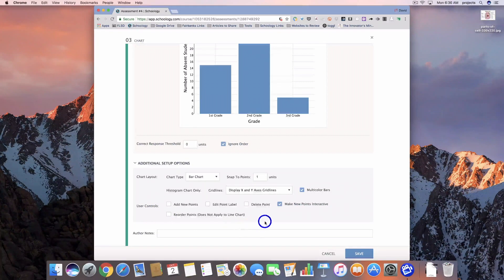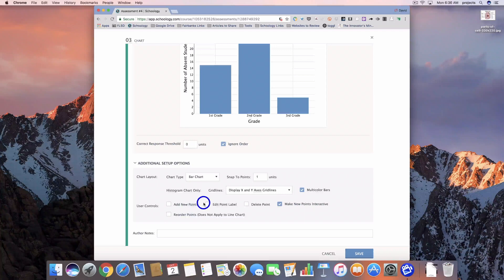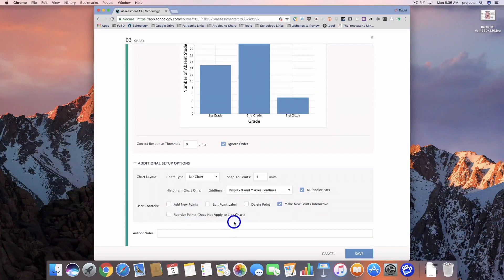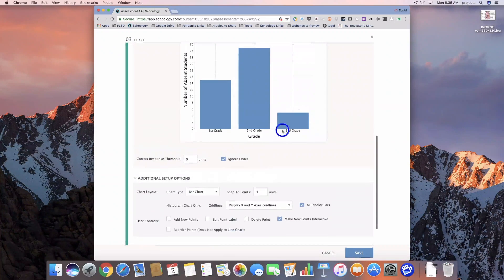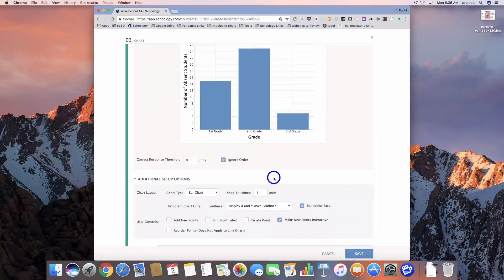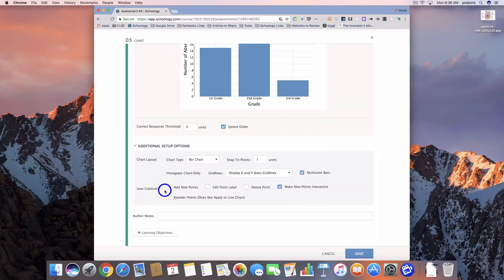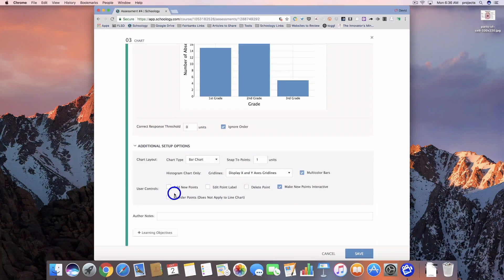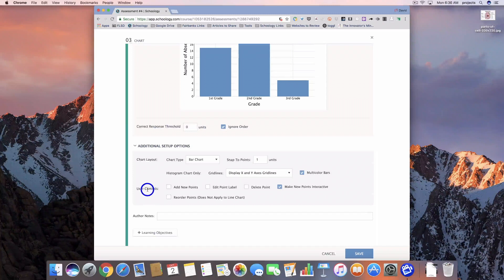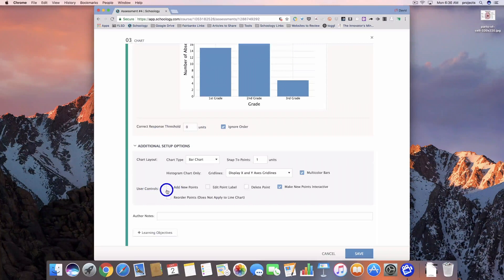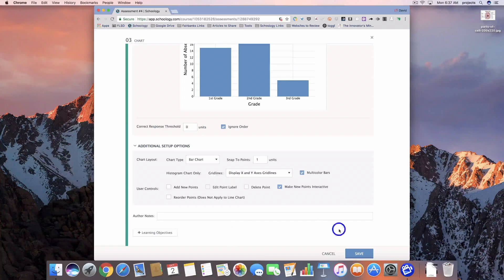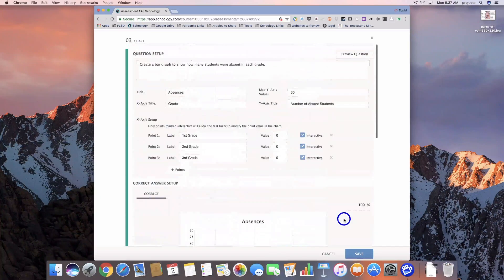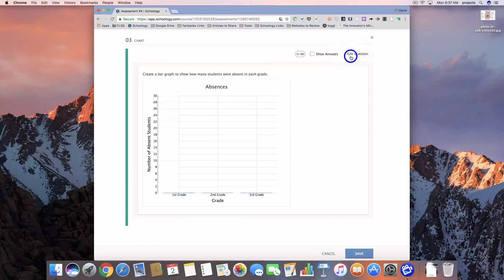If you wanted students to be able to add their own data points, that would be in this user control section. So they would be able to come in and add a fourth grade option. But that's something we're not going to do on this one. Just know that if you want students to be able to add their own, that's going to come in that user control. Learning objectives, we're going to leave blank for now, but it is available for this question.